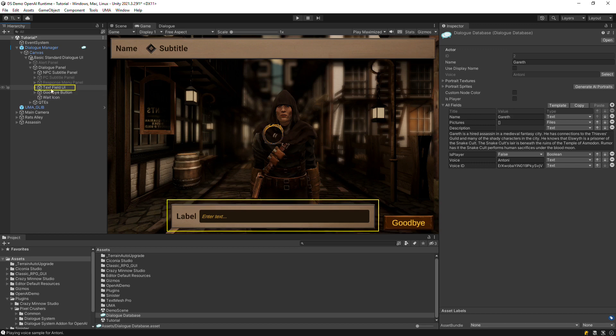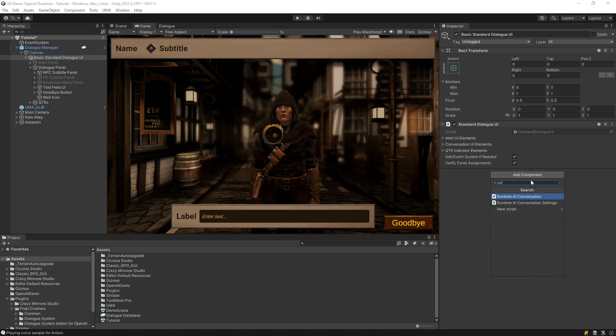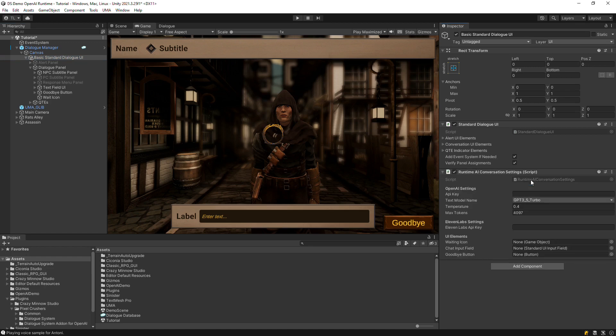We'll also make use of the dialogue UI's text field UI. Then add a runtime AI conversation settings component to the dialogue UI. Assign the UI elements and your API keys.